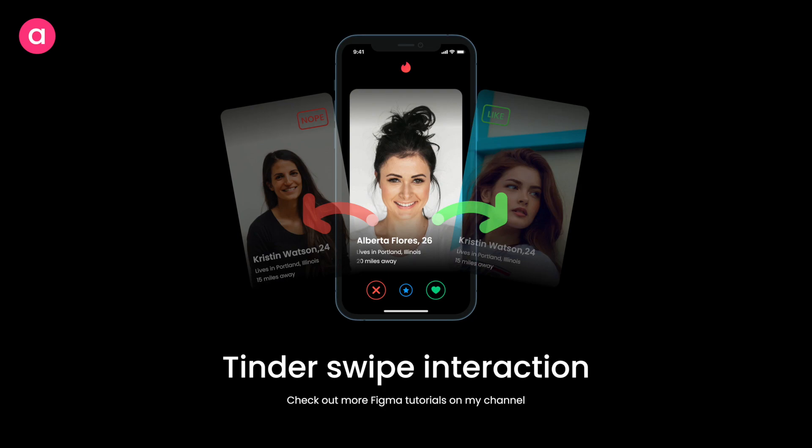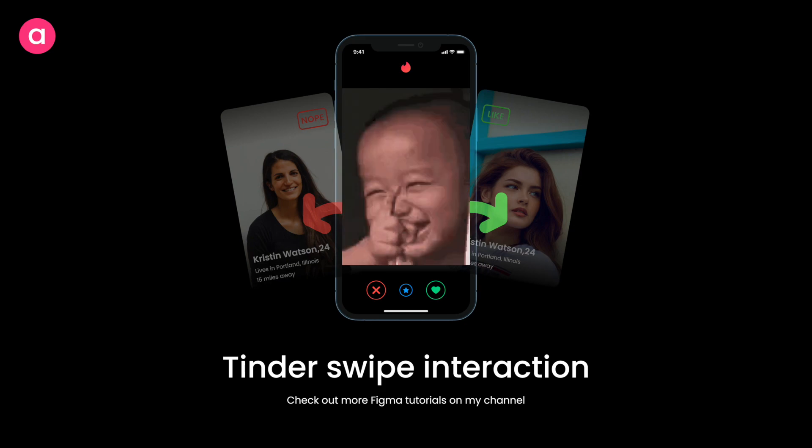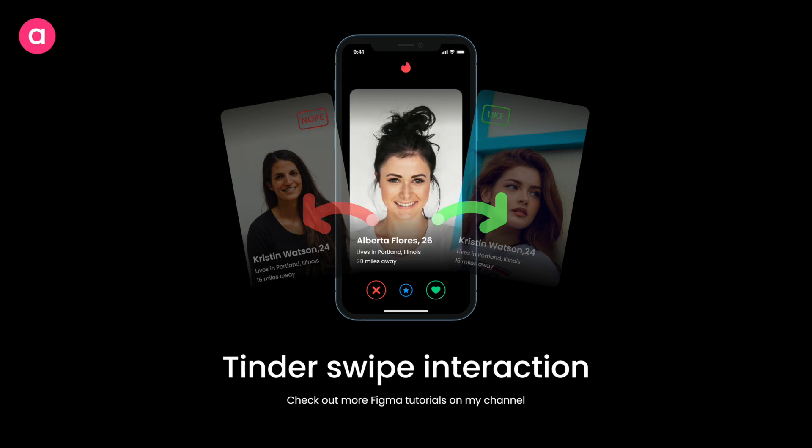Hey everyone, welcome back to the channel. In today's video we are going to design the famous, legendary Tinder swipe interaction using just Figma. You must have seen the interaction where you right swipe to like and left swipe to reject — it's a very simple interaction popularized by Tinder, and we're going to design it using just Figma prototyping.